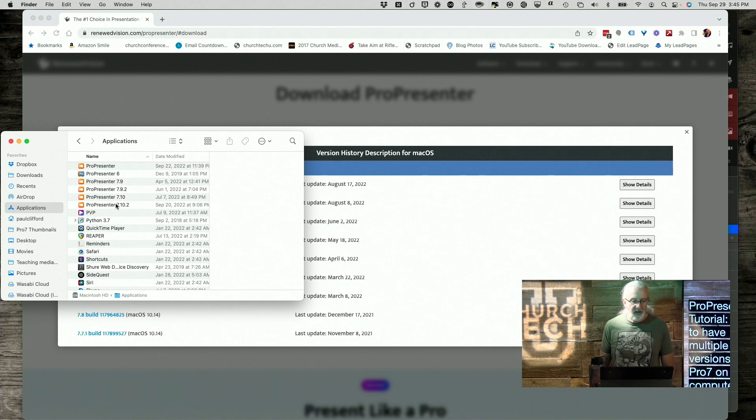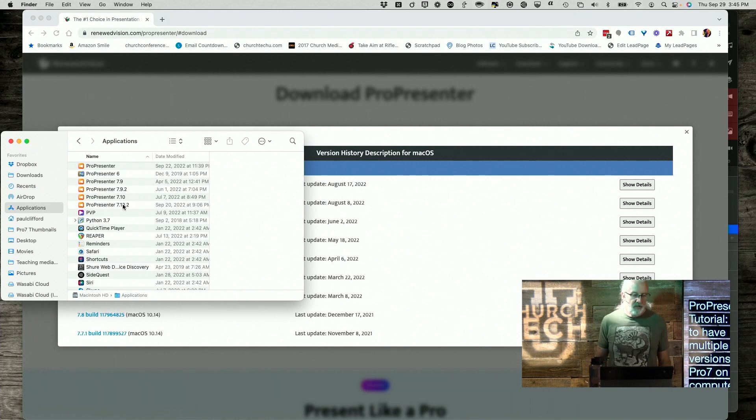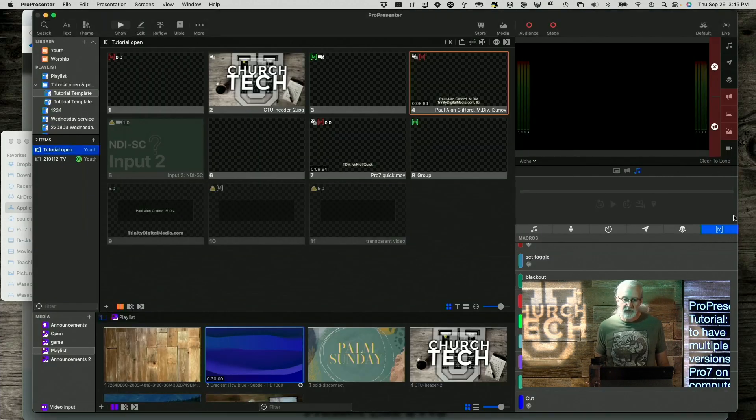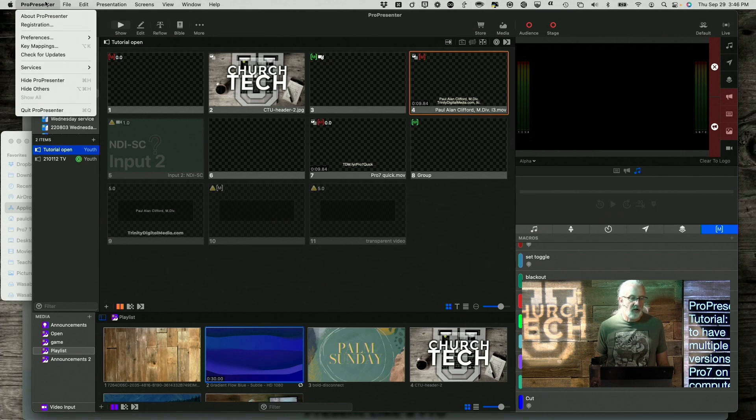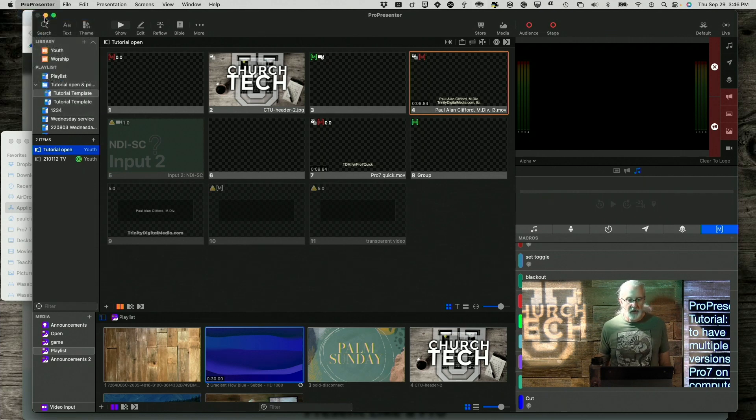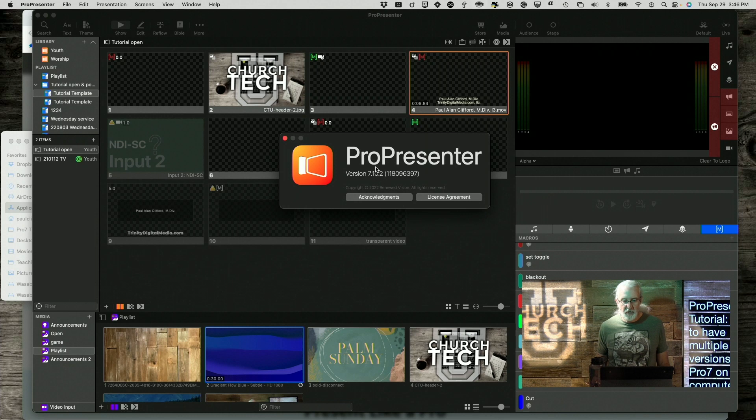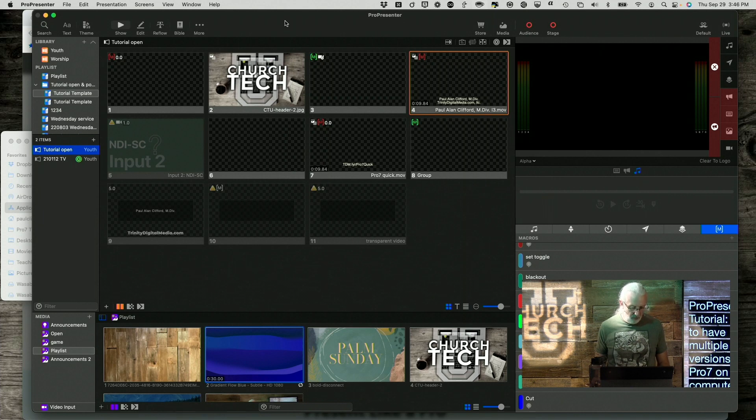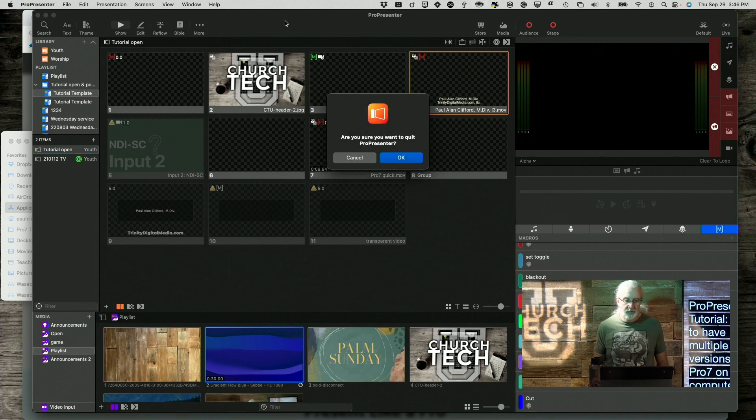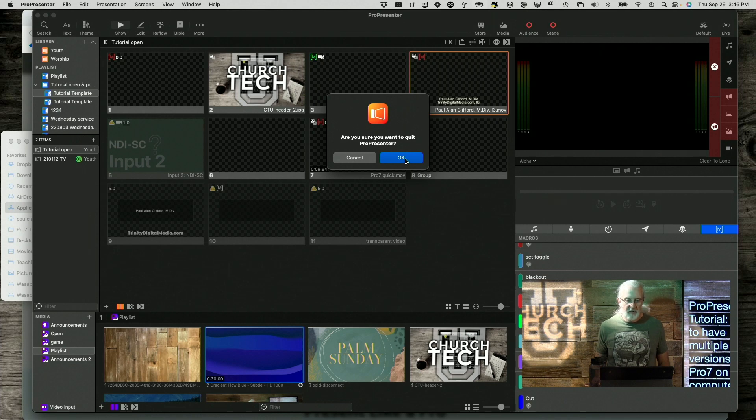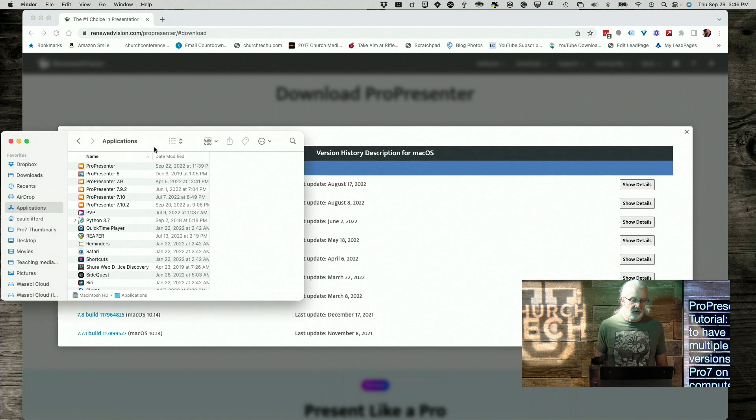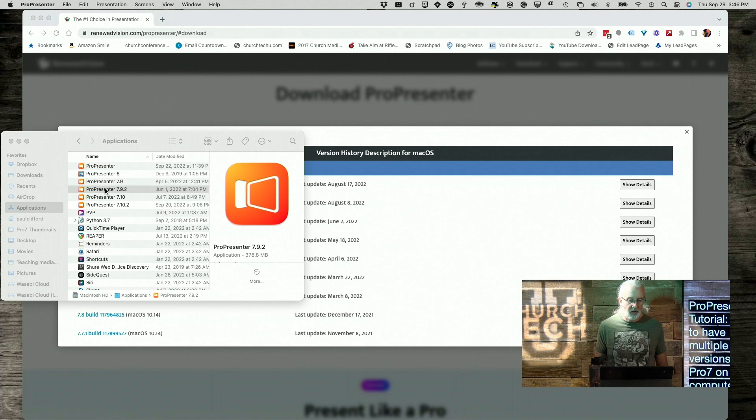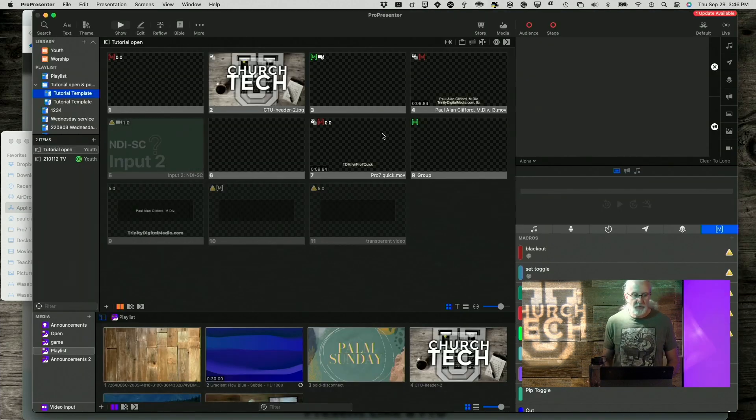So if I wanted to go from, let's say I'm on the beta of 7.10.2. So if I click on About ProPresenter here, it shows you that. So what I could do is I could close out ProPresenter. Do you want to do this? Yeah, I'm going to do it. Okay, and now if I want to go to 7.9.2, I can just double click on that.